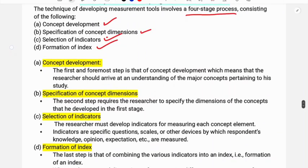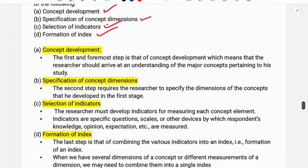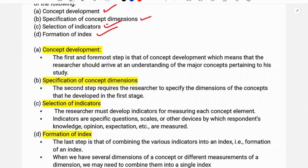First we have concept development. Concept development means that whatever we need to research, we need to study the details. The first and foremost step is that the researcher should arrive at an understanding of the major concept pertaining to his study. The objective is not to measure all things, but to measure the important things.